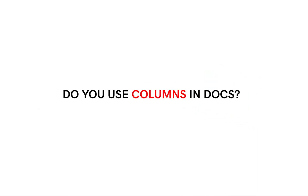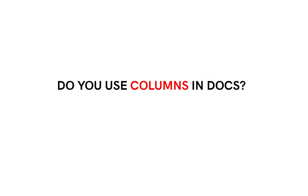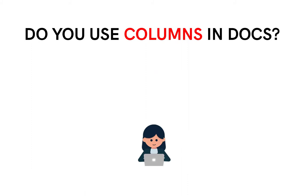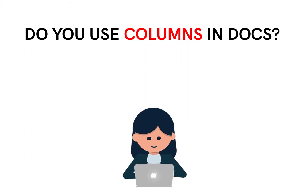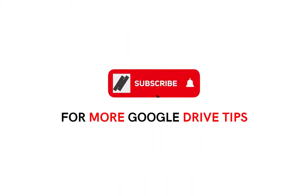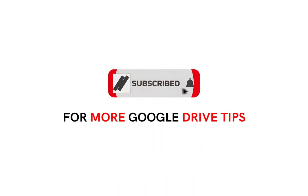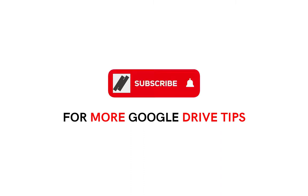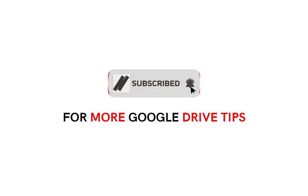How about you? Do you use columns in Docs? Share it with us in the comment section below. For more Google Drive tips, subscribe to our YouTube channel so you won't miss out on our future uploads. Thanks and see you on our next video.